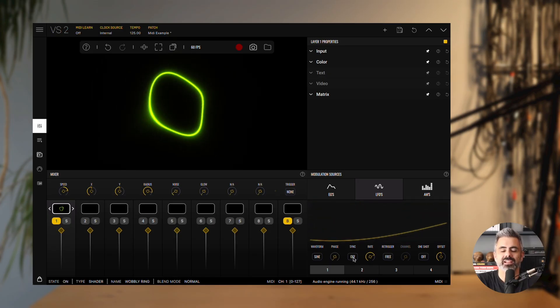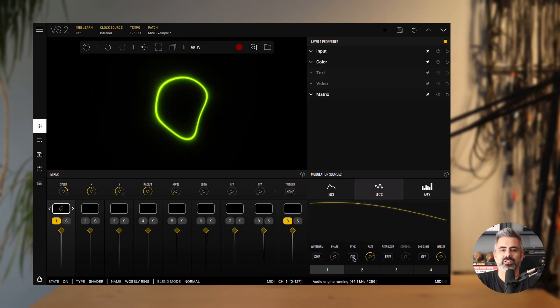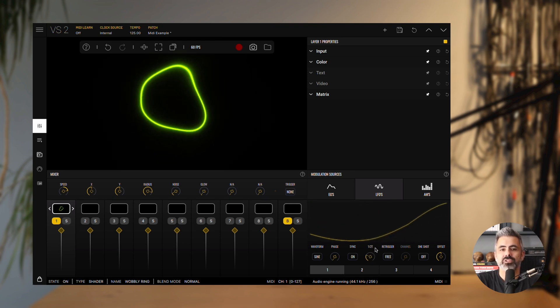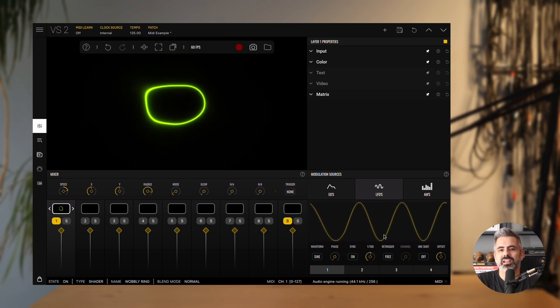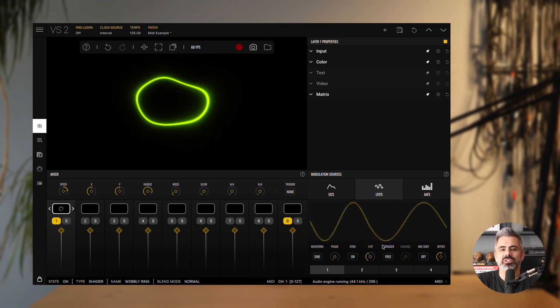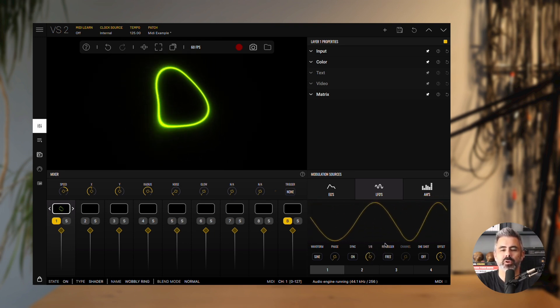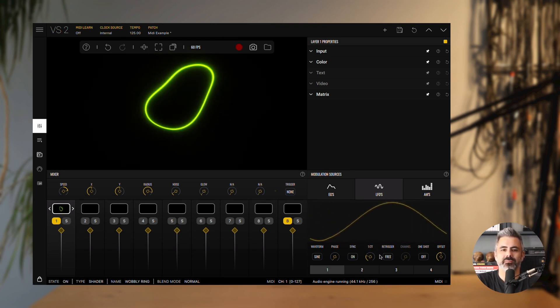Sync aligns the LFO rate with the session tempo, so the modulation cycles follow musical time divisions instead of free-running frequencies.